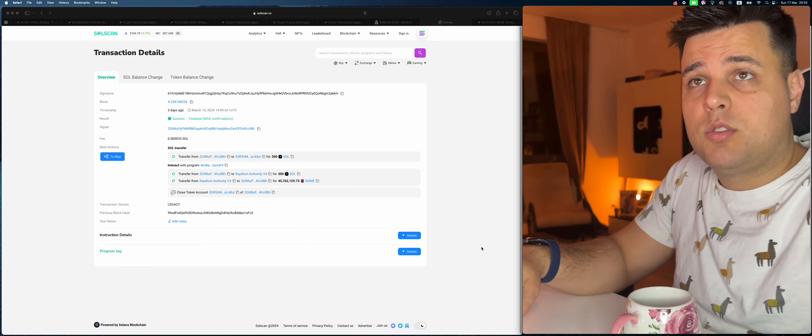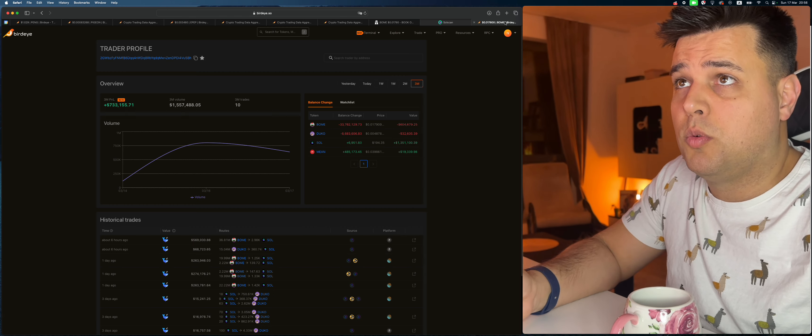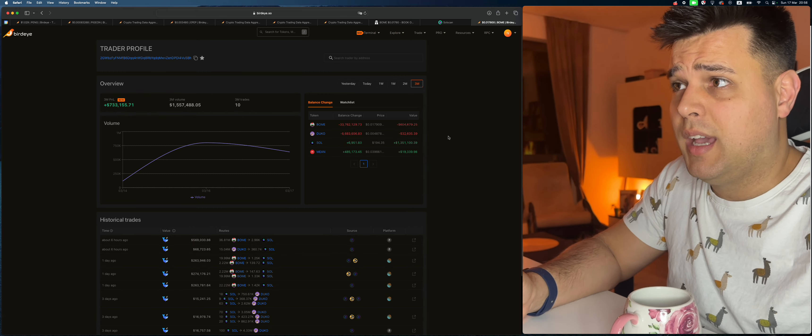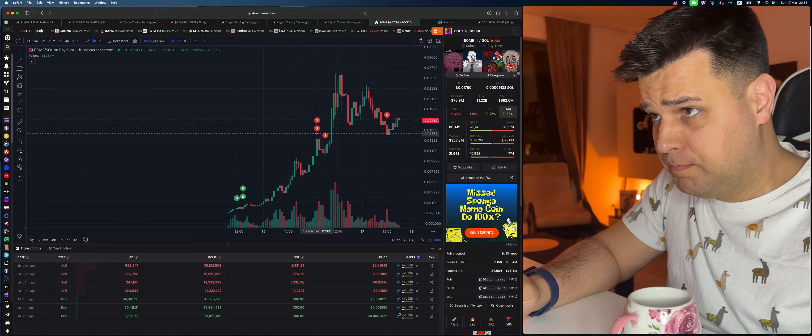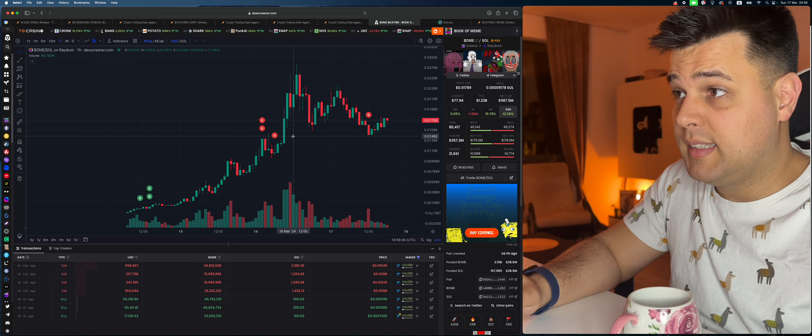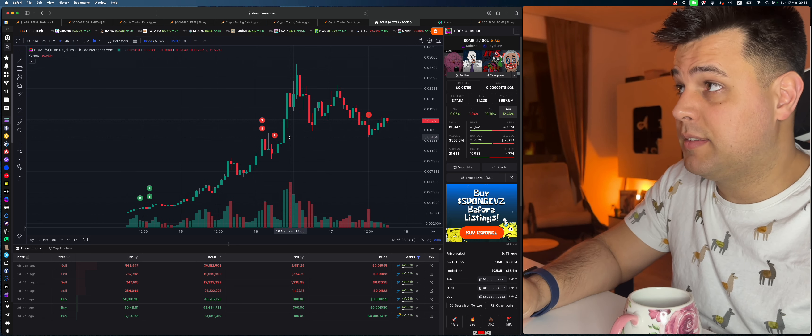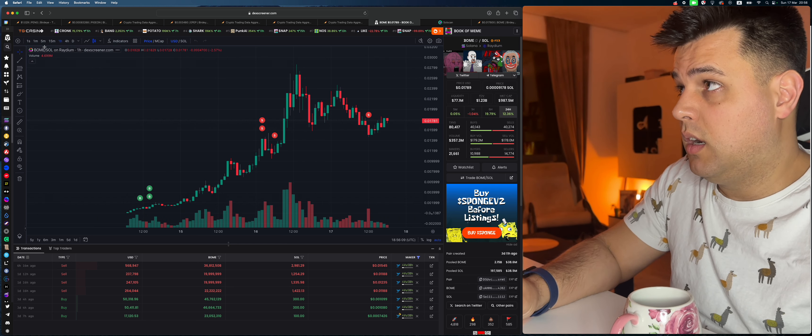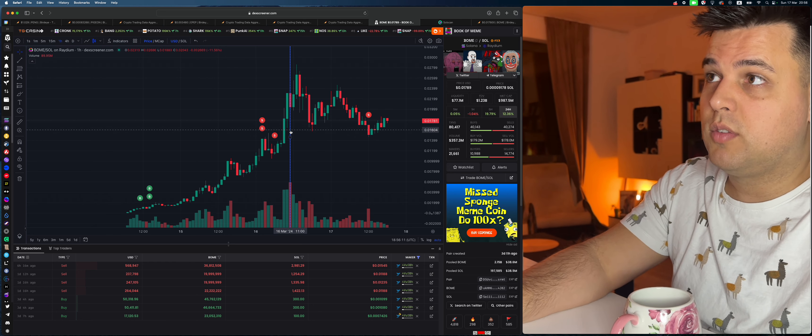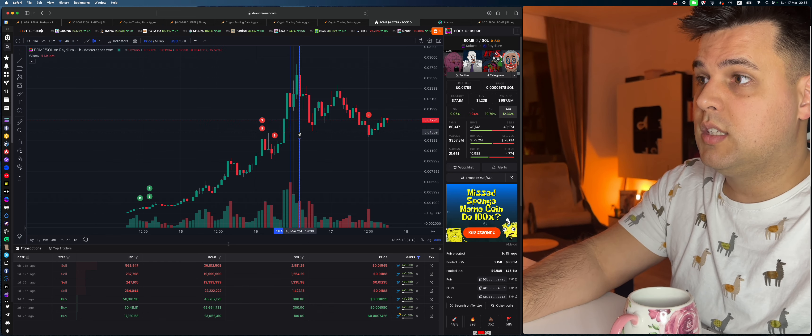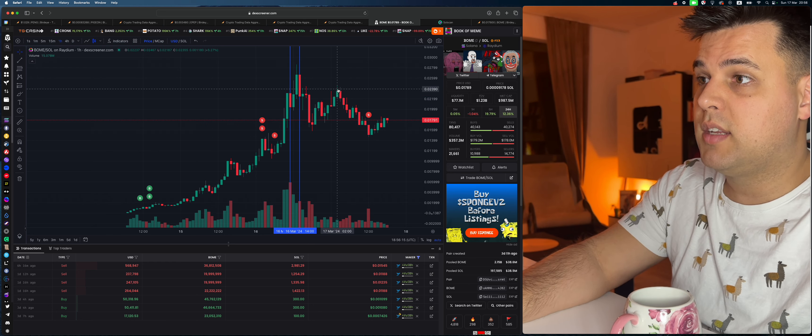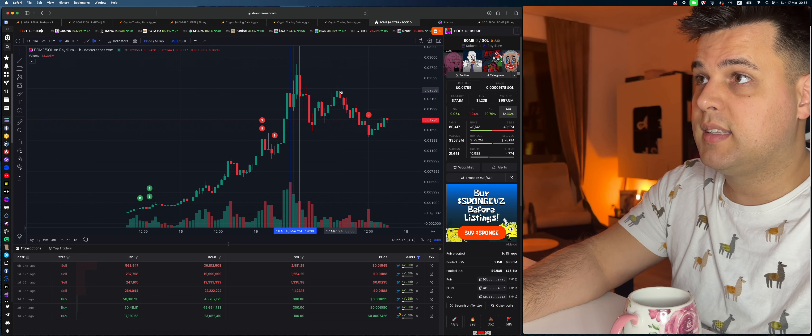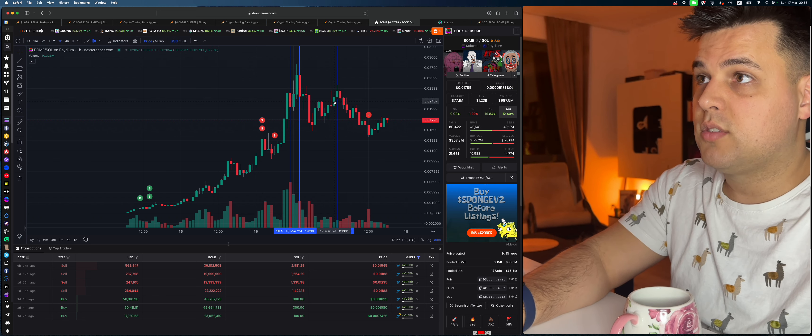So BONE right now, what can we expect? First of all, this selloff right here was pretty massive. This is only a one-hour chart, so this was not very good. We actually managed to retest it and that was actually a good high.